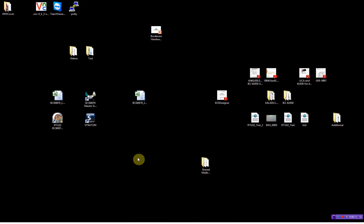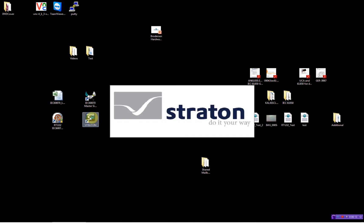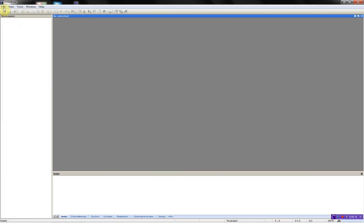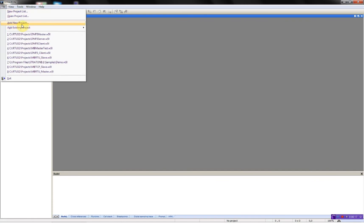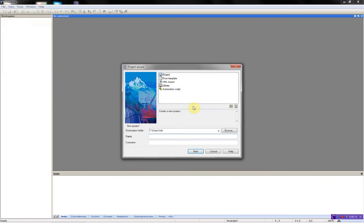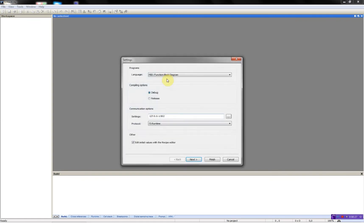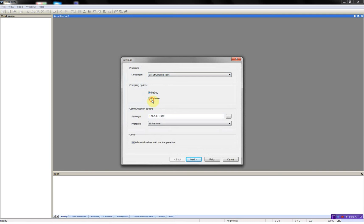First I will start by opening the Straton workbench. I will then add a new project, select where to save it, give it a name DNP3 master, structure text, release build and the IP address of the RTU32 running as a DNP3 master.